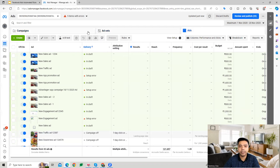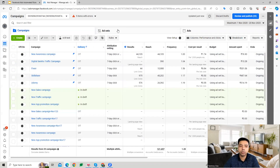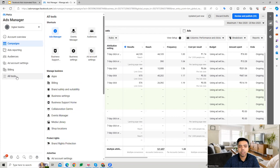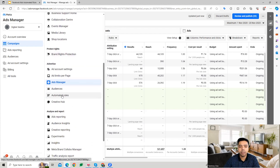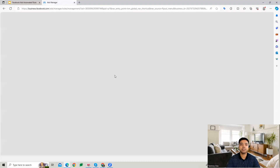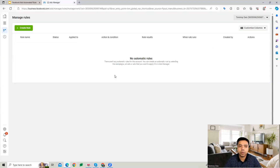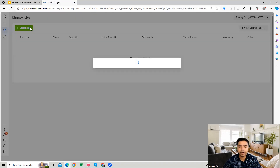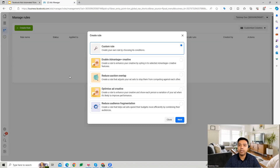Other than that, if you want to create rules you can go to All Tools, and there you'll find the Automated Rules option as well. Once you are on this page, we can start creating new rules in the account.